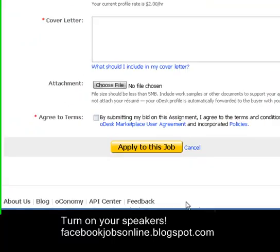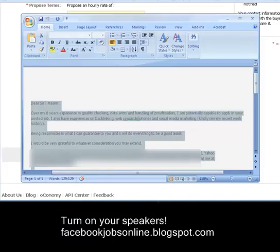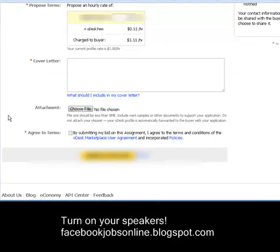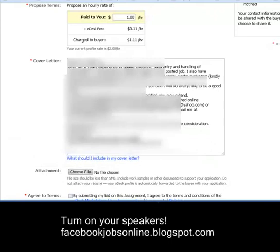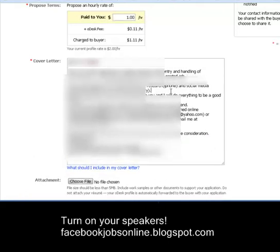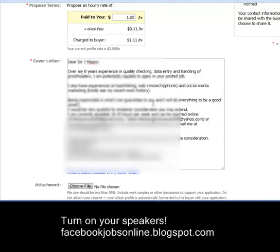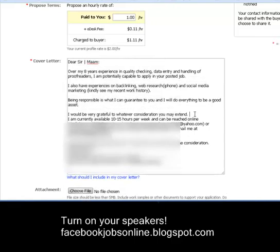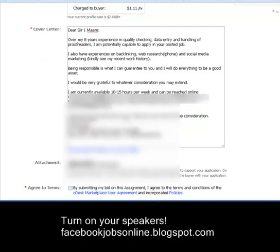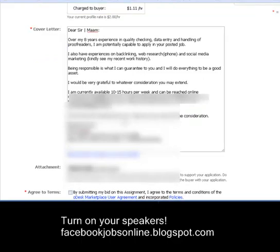On the cover letter field, I've already created a cover letter in a Word document. It really saves you time by just copying and pasting it in — you don't have to go back and forth typing. Once you've pasted your cover letter, do a little rearranging of your paragraphs so it looks neat and professional.